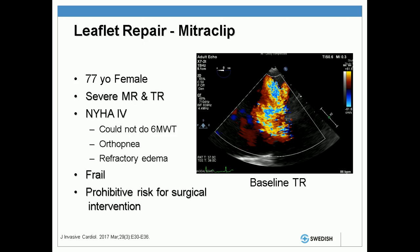There's also MitraClip for performing actual leaflet repairs, obviously designed for the mitral valve. This is a patient I was involved in treating — a 77-year-old woman with severe mitral and tricuspid insufficiency. She was really an extreme NYHA class 4 heart failure patient; she couldn't even do a six-minute walk test, had orthopnea and refractory peripheral edema. She was extremely frail and clearly not a surgical candidate. You can see in the still echo image absolutely torrential tricuspid insufficiency.